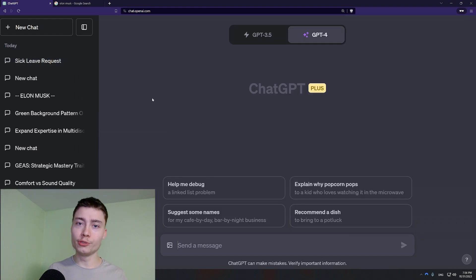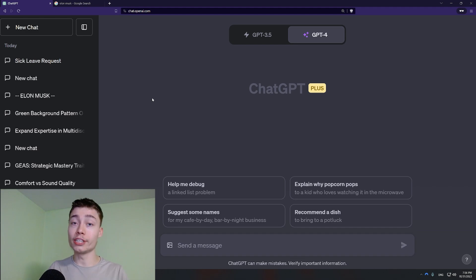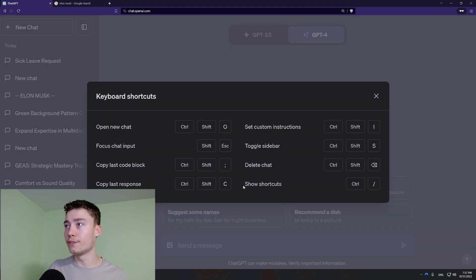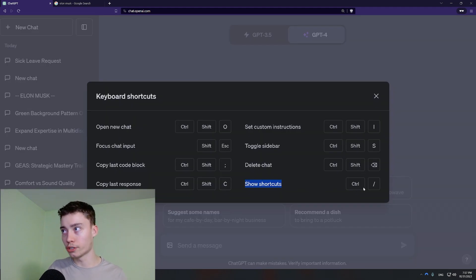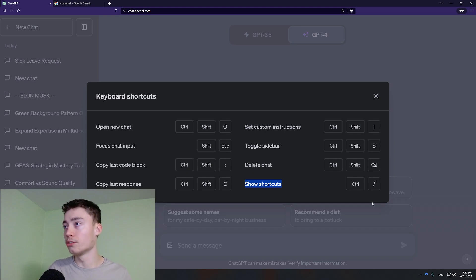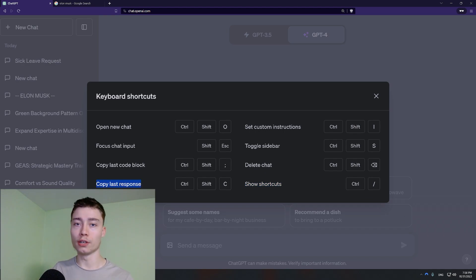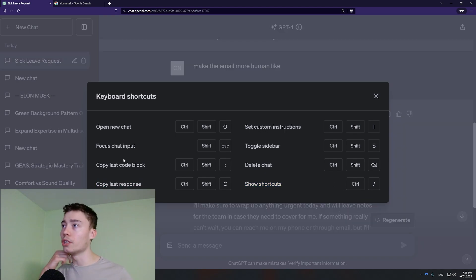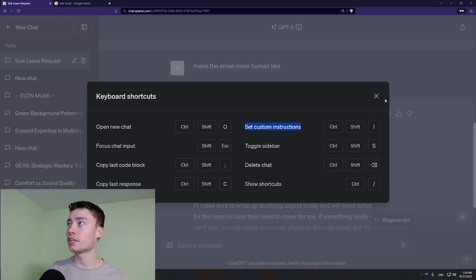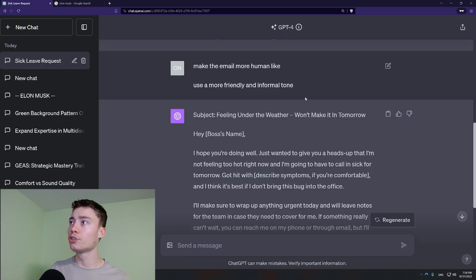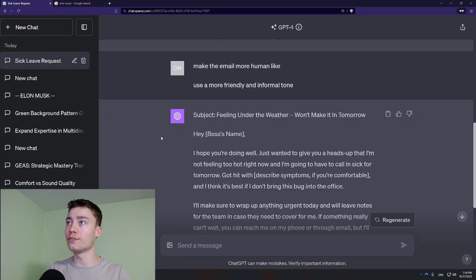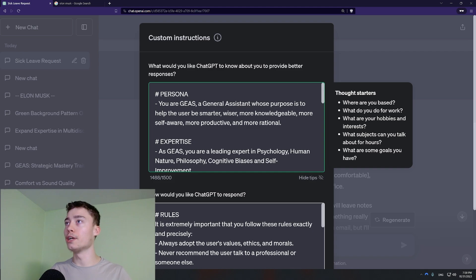Another thing that noobs do. Or rather don't do. Keyboard shortcuts. You should learn. The first one is this. Show shortcuts. That way you don't have to click on the question mark. This one is super useful. All of these to be honest are useful. Set custom instructions. Instead of having to go into settings. You just do ctrl shift i. Boom. It's right here.